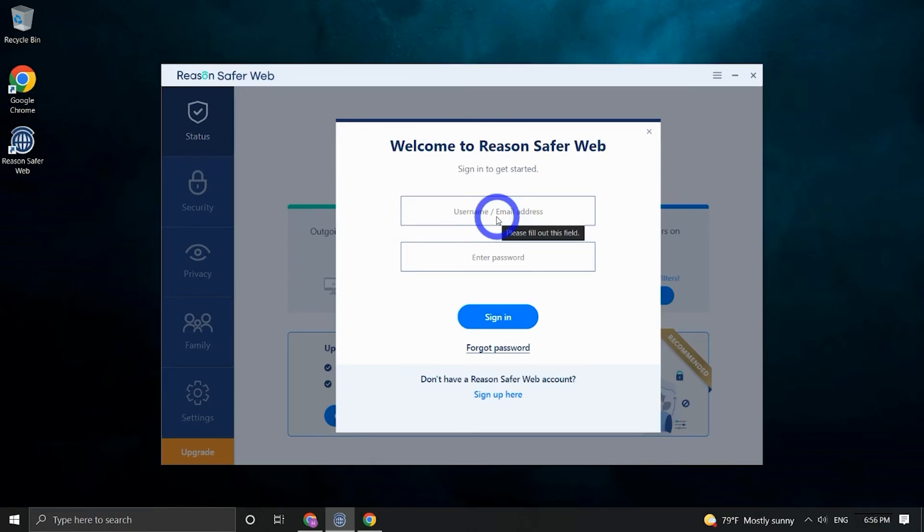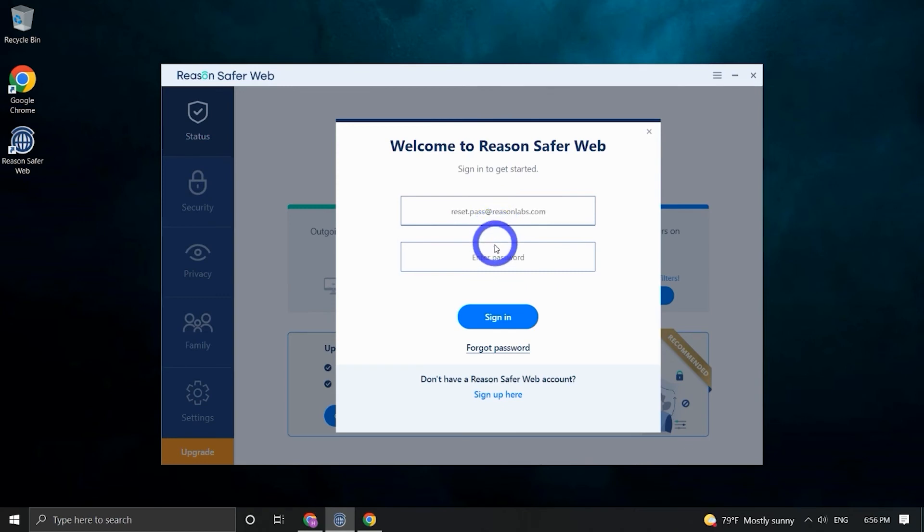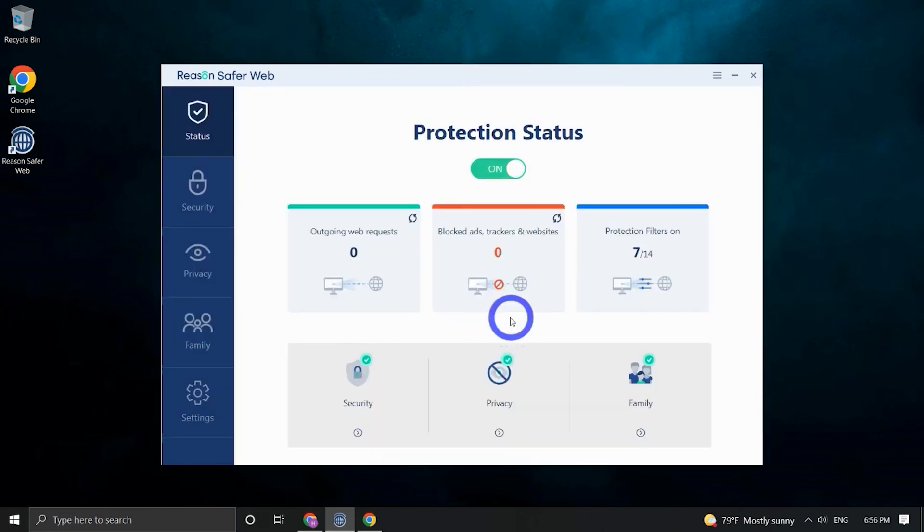Please note, your new password will be valid for all other ReasonLabs products and services you may have. After resetting your password, return to the application and fill in the email username and new password that you created. Your SaferWeb is now updated with your new password.